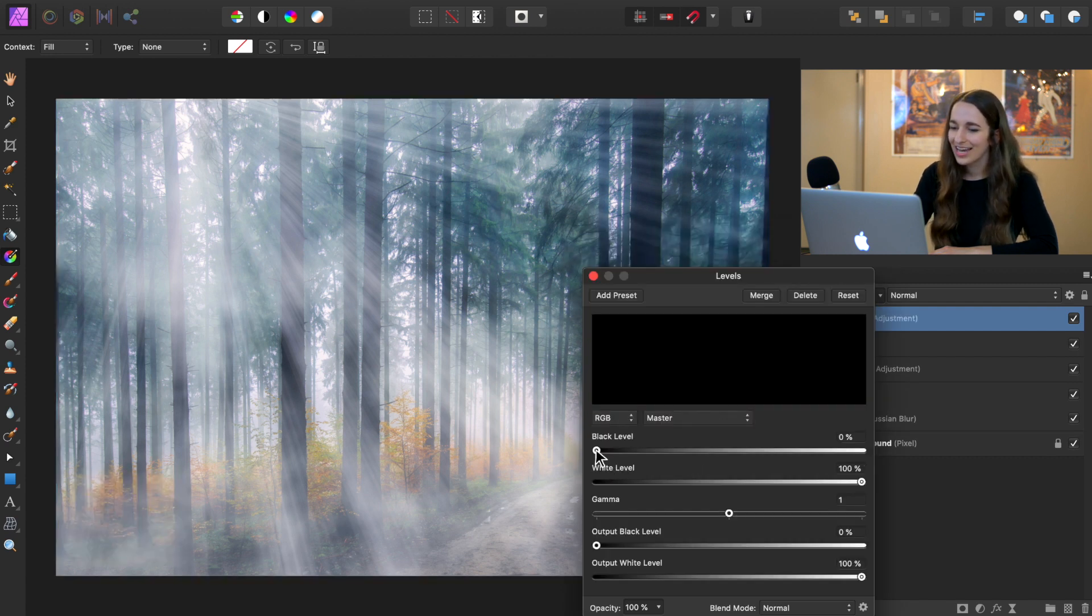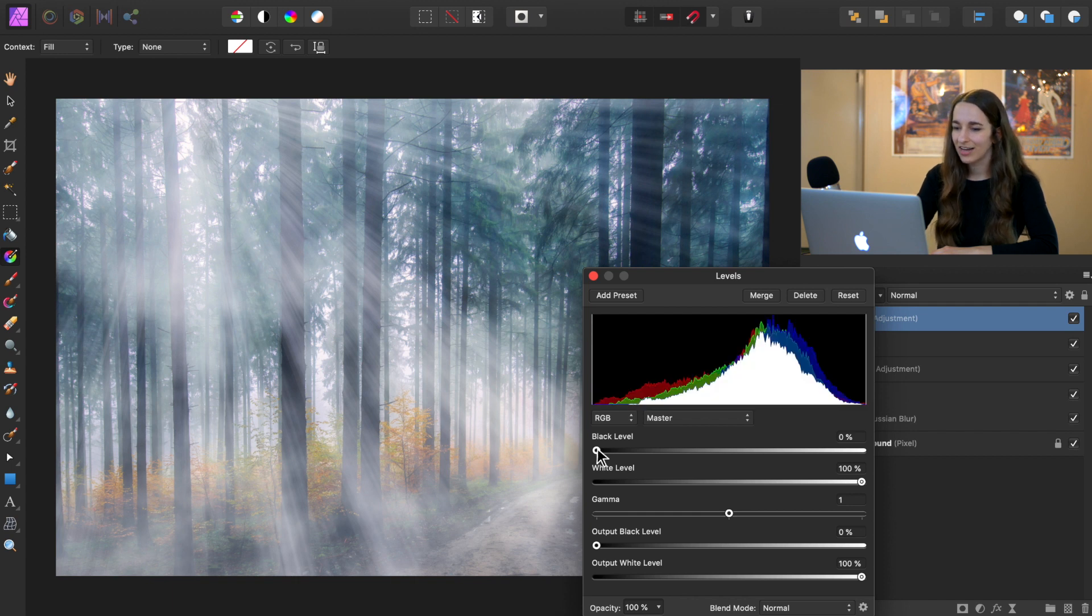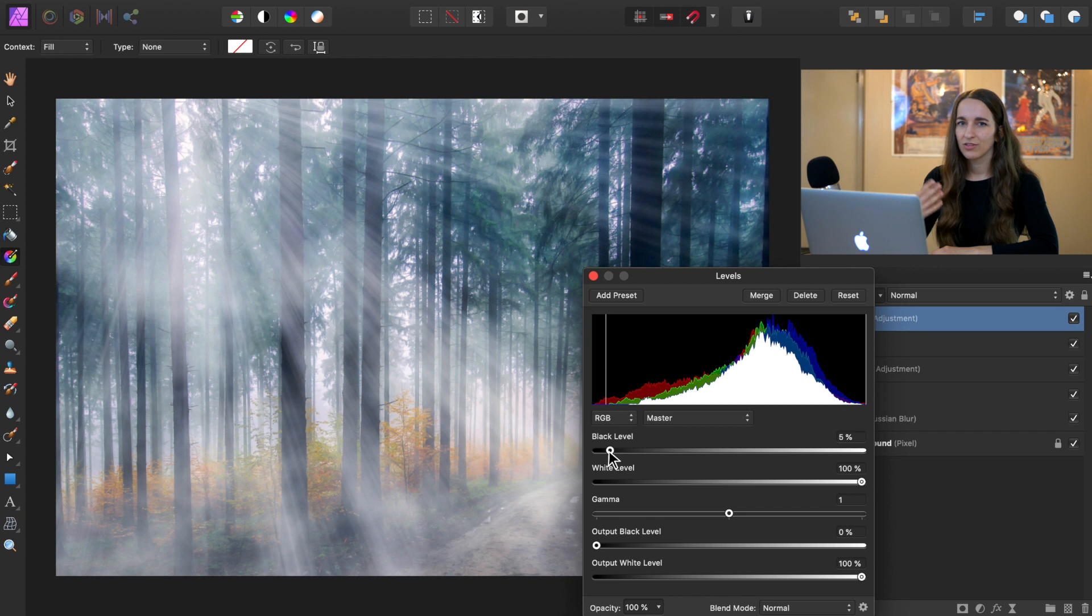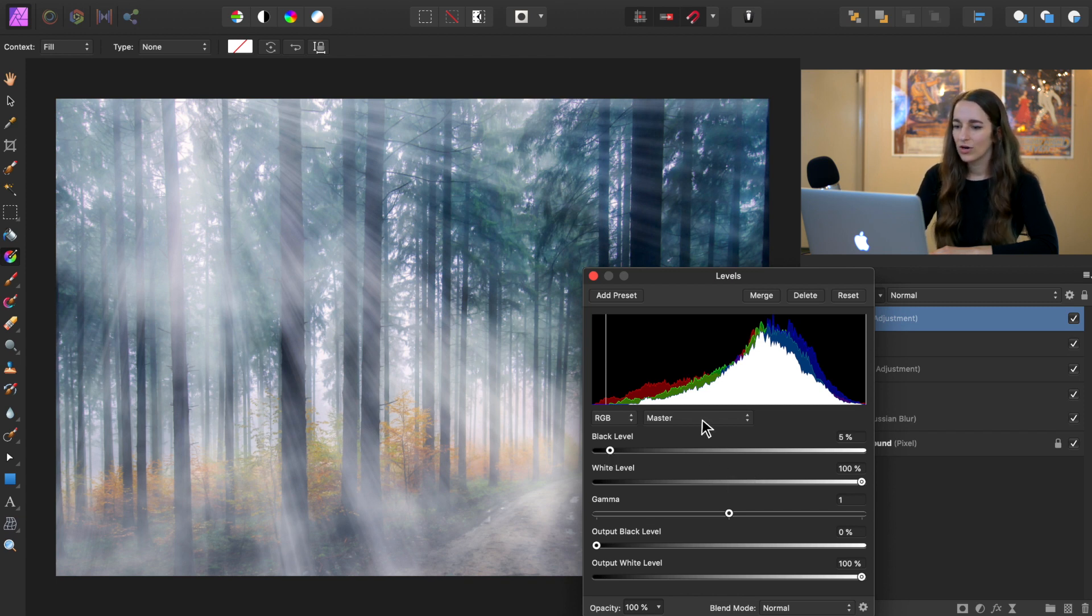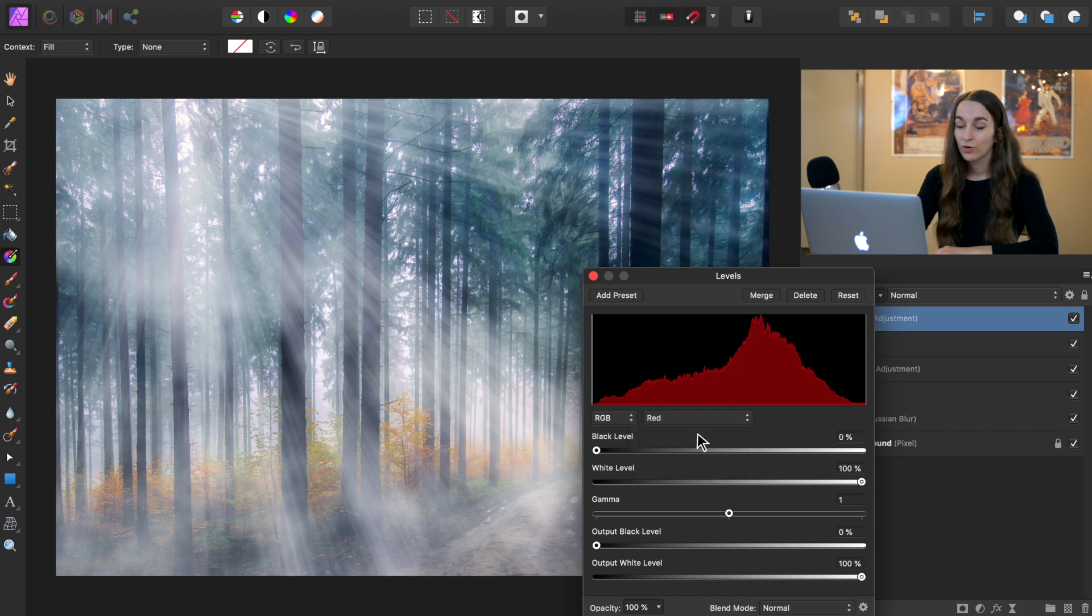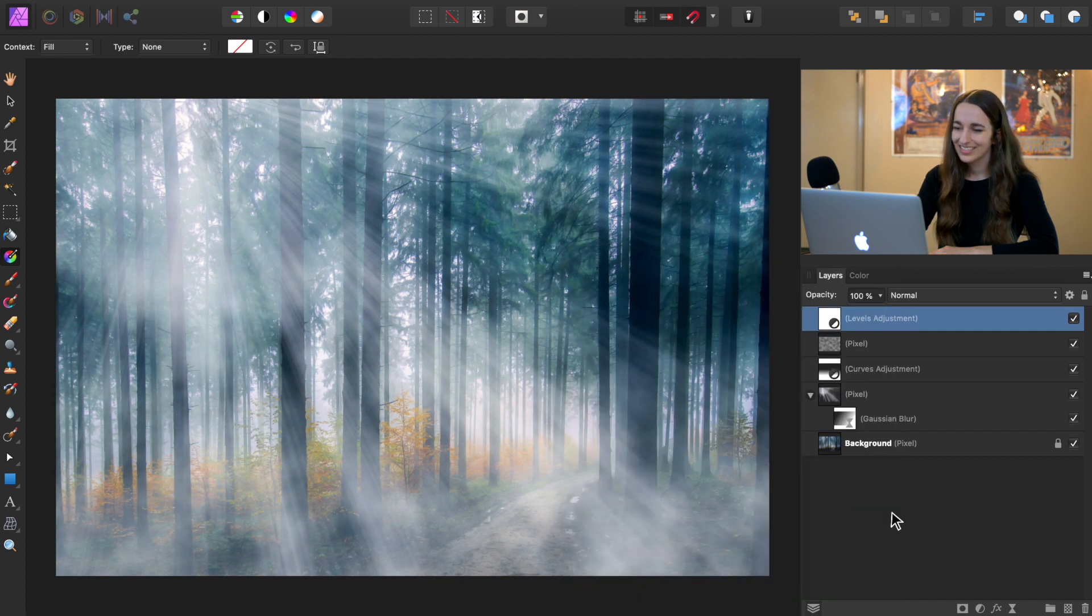Alright, so go ahead and bring the black level up to 5%. And this just lets the trees come out of the fog a little bit more. And then we're going to go to our red channel. And we're going to bring the black level up to 5% again to add a little bit of cyan to the shadows. Awesome.